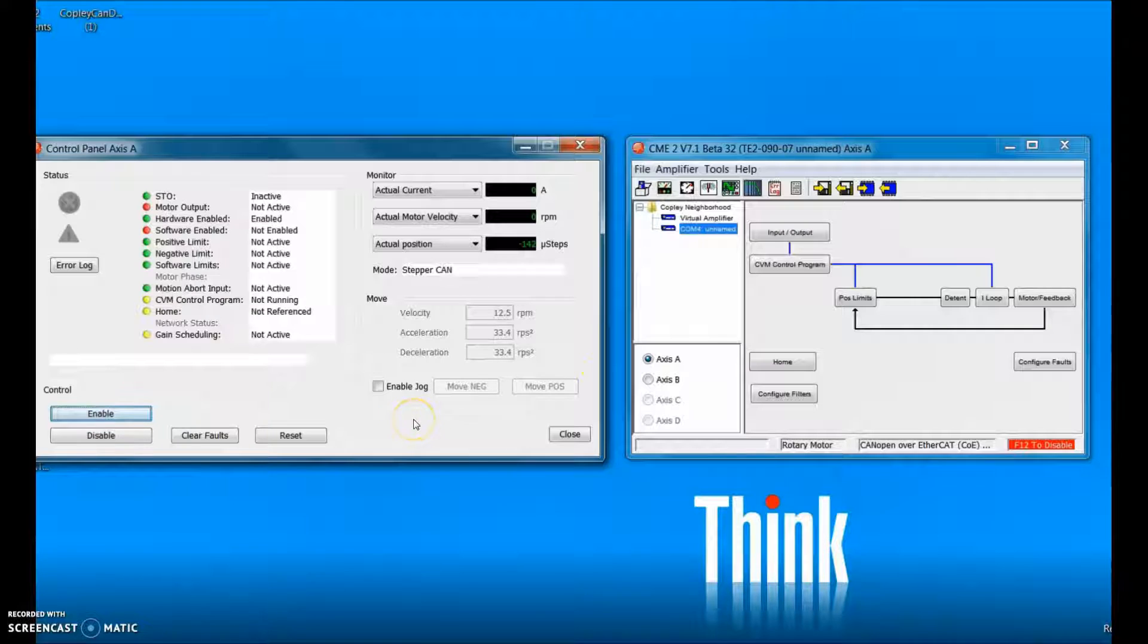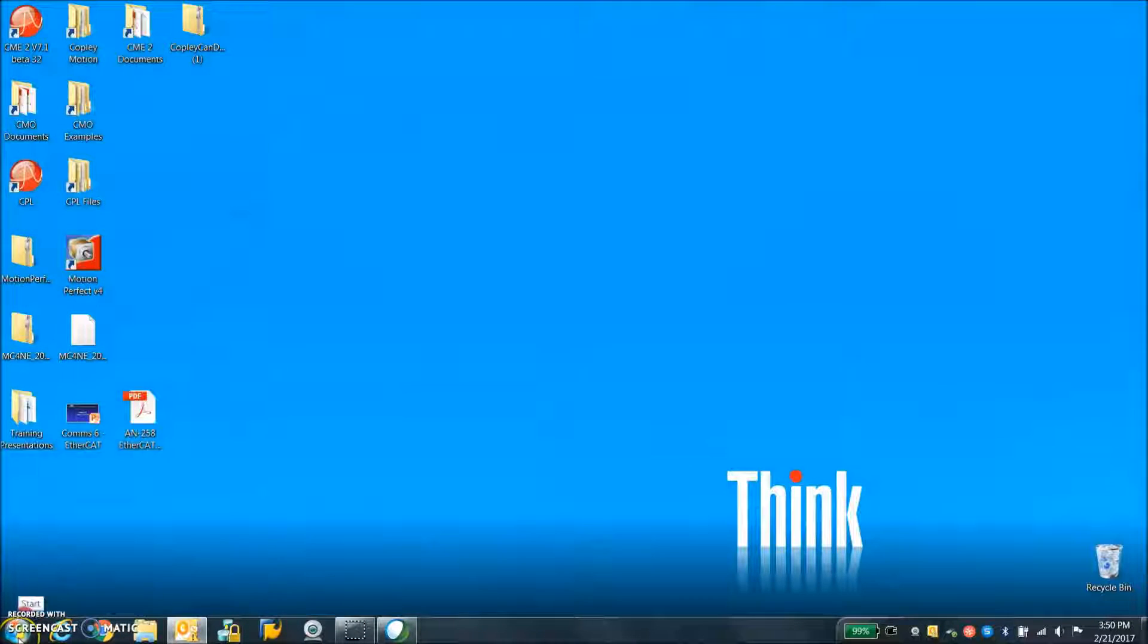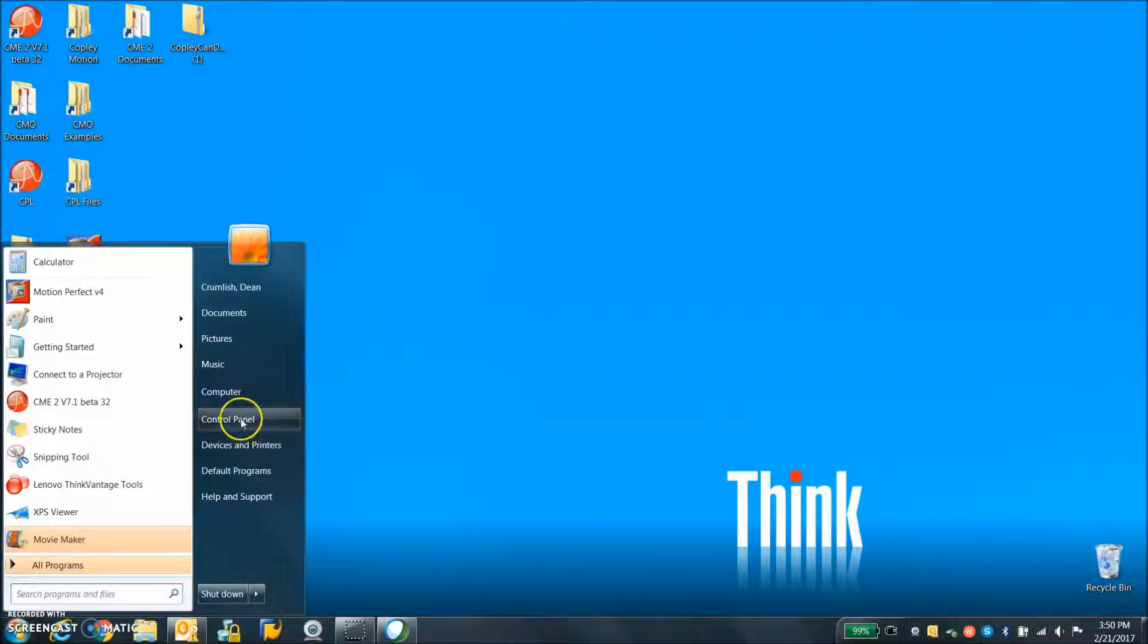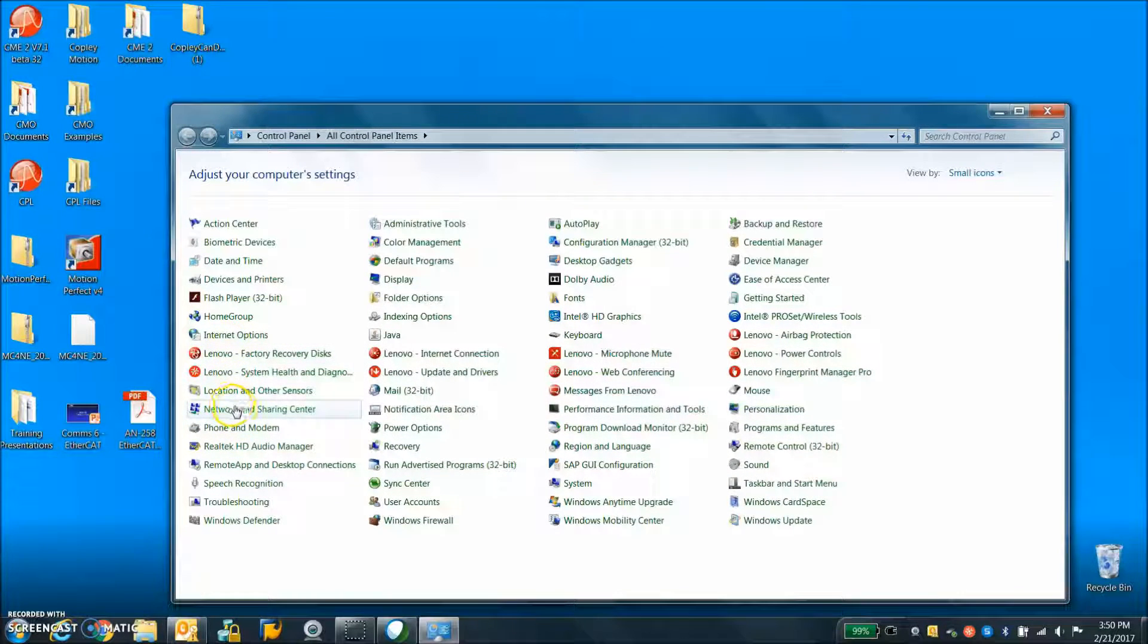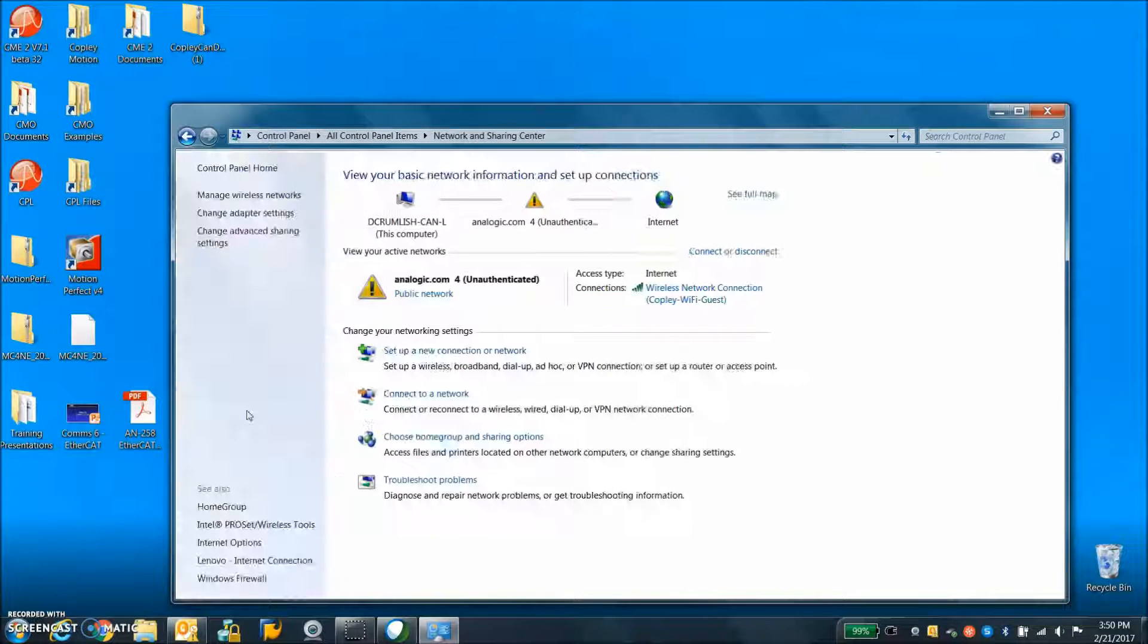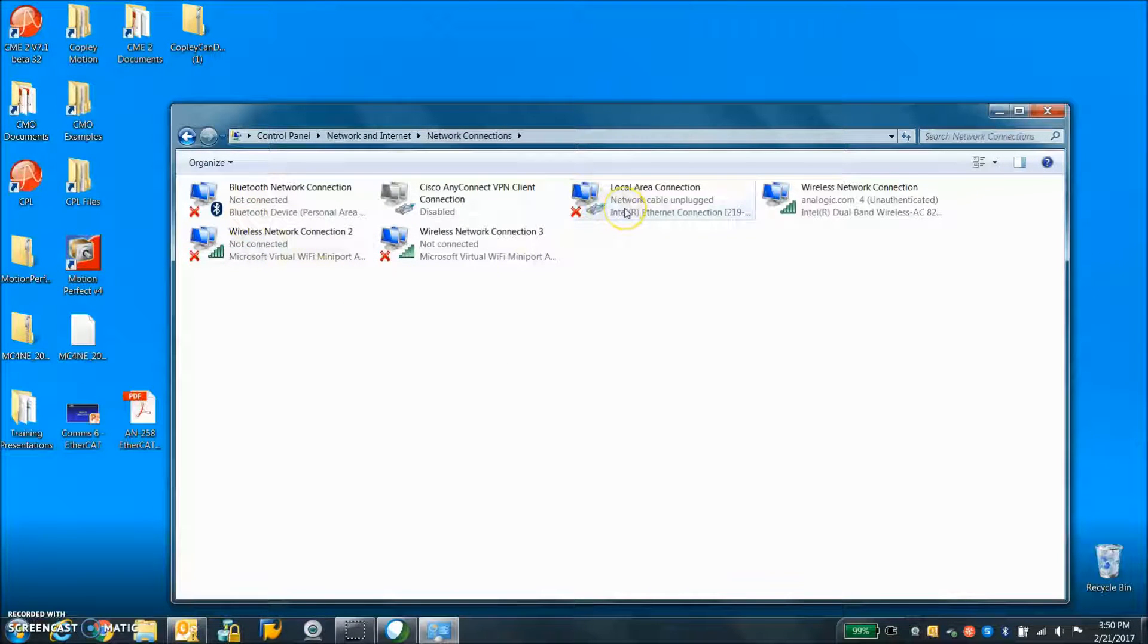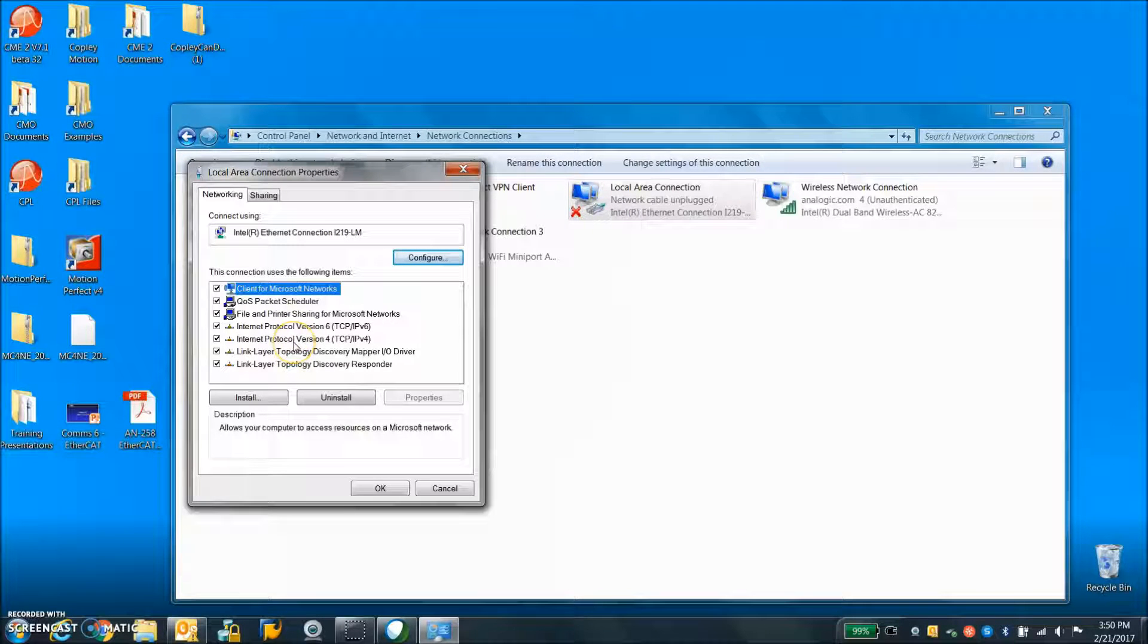So just disconnect the EtherCAT cable with that. But we need to configure the computer ethernet connection to be used for the EtherCAT. On the control panel we got to find network and sharing center and then change adapter settings. Locate your ethernet port, find ethernet.